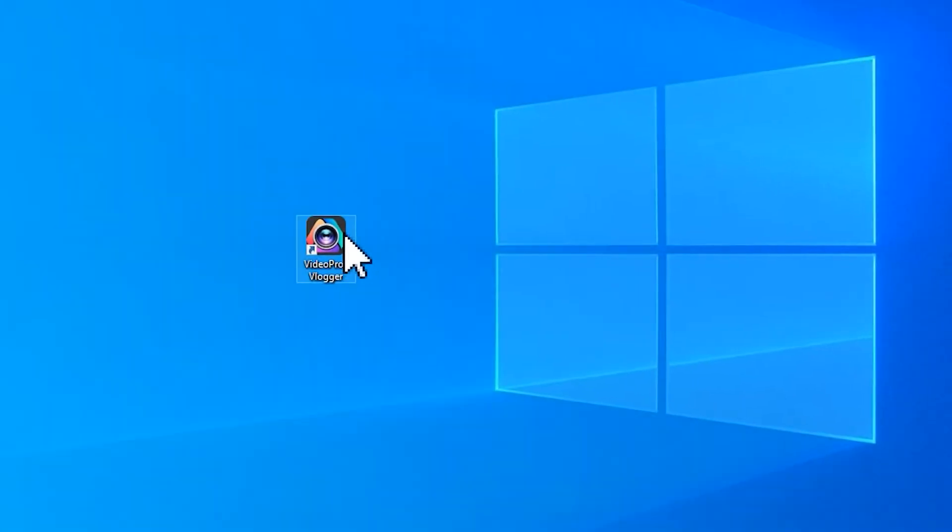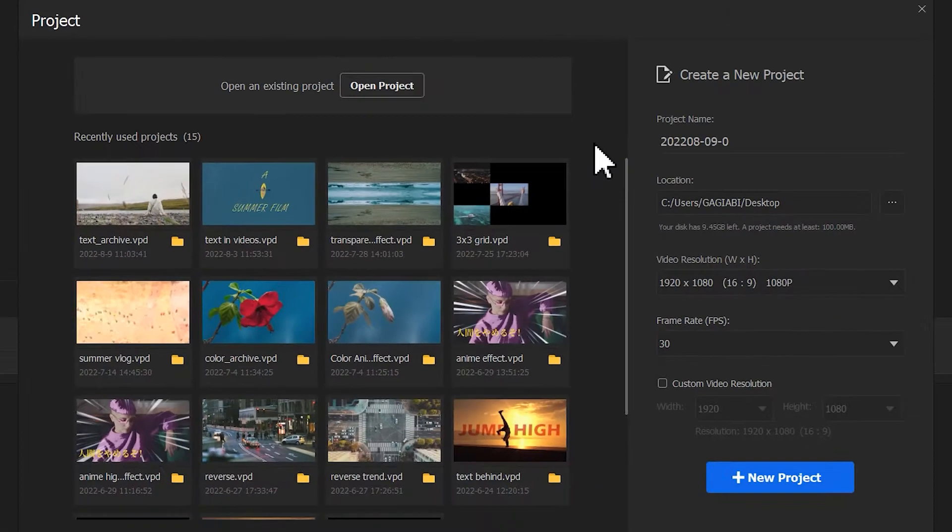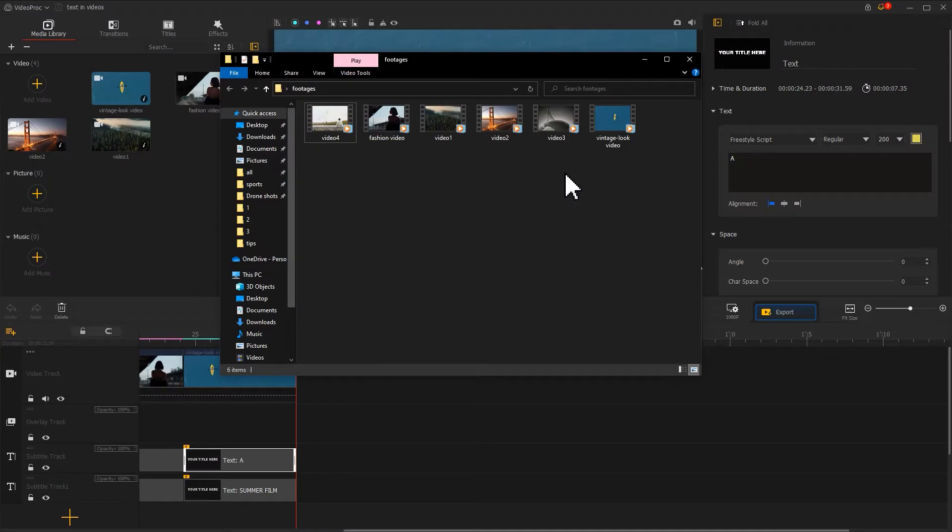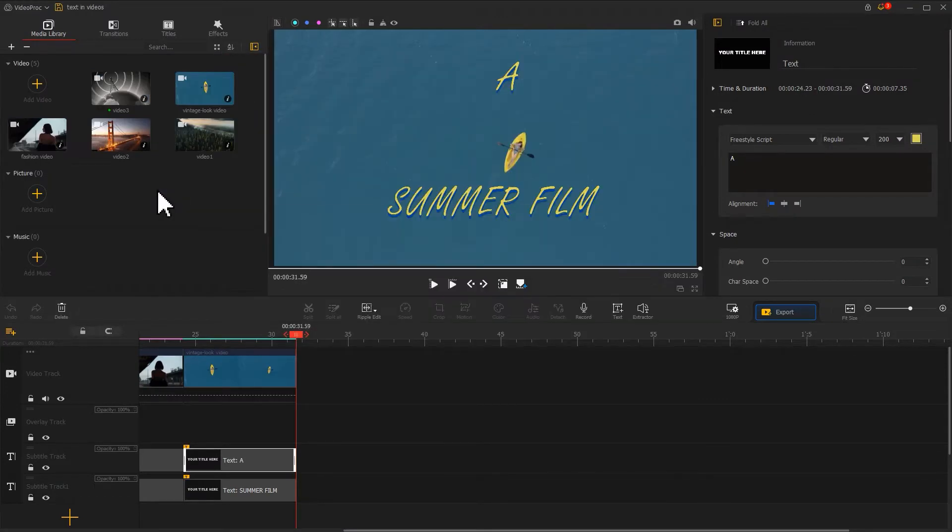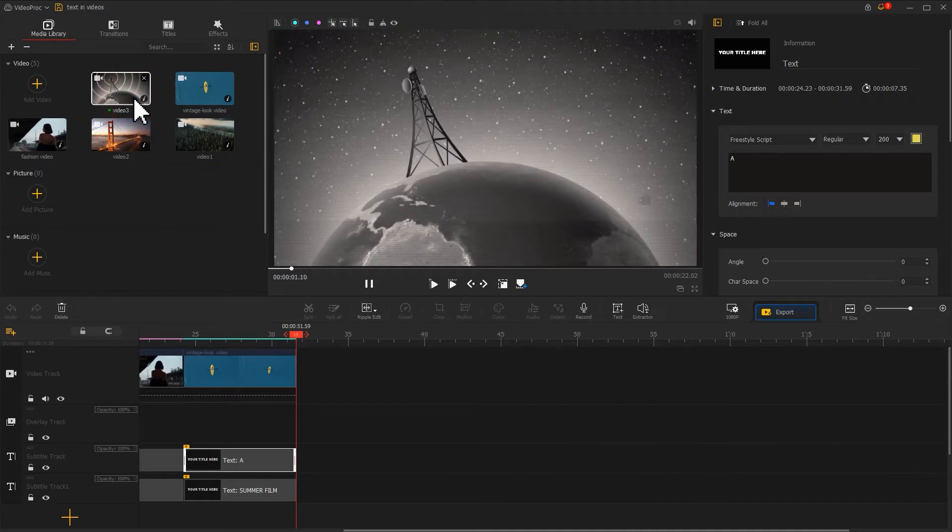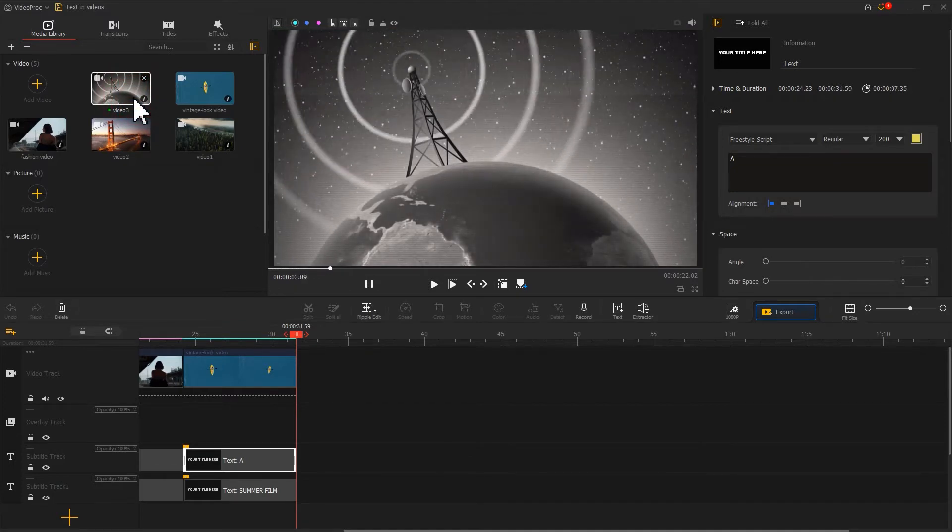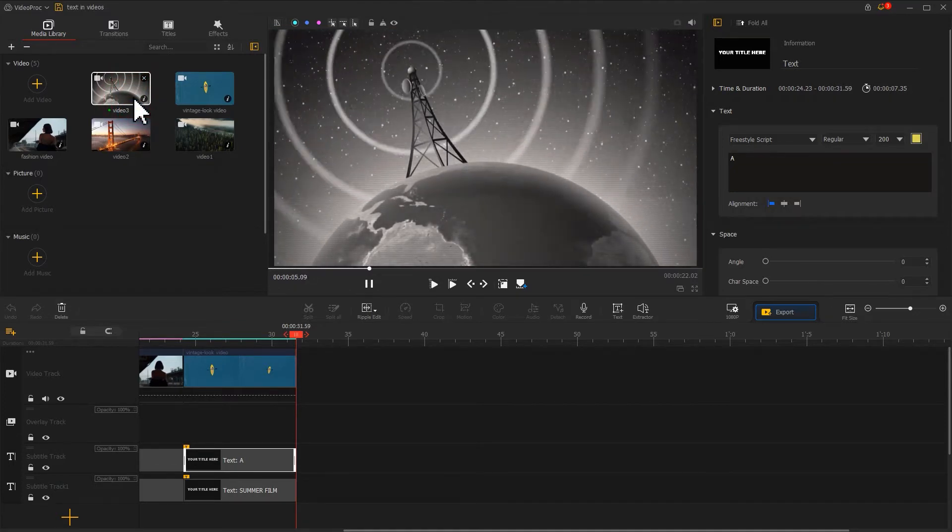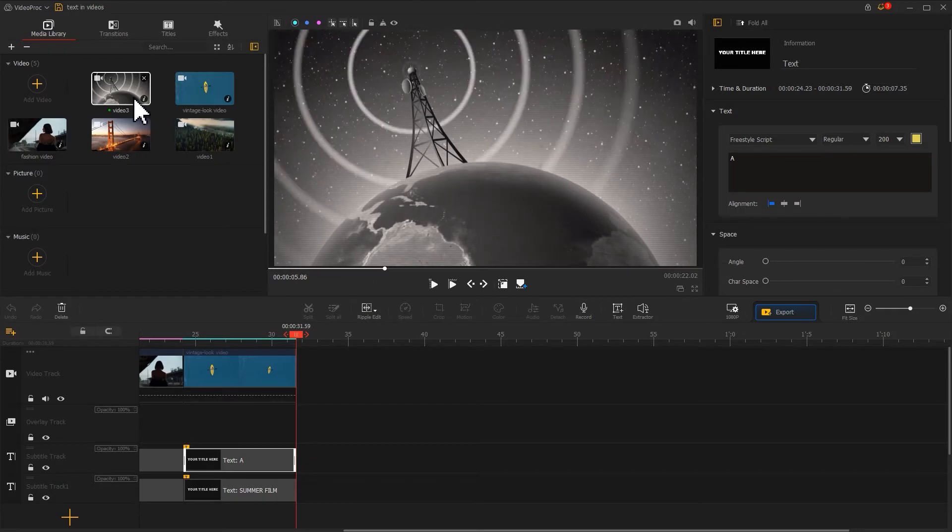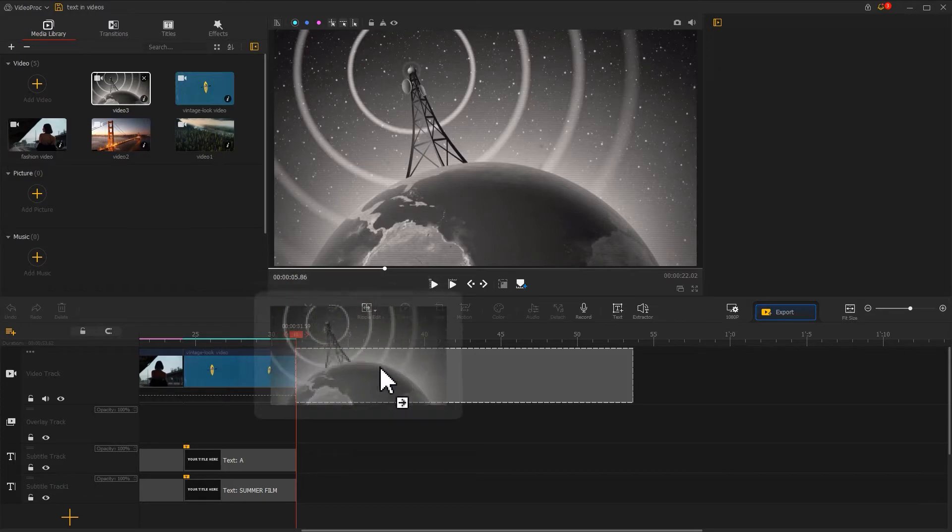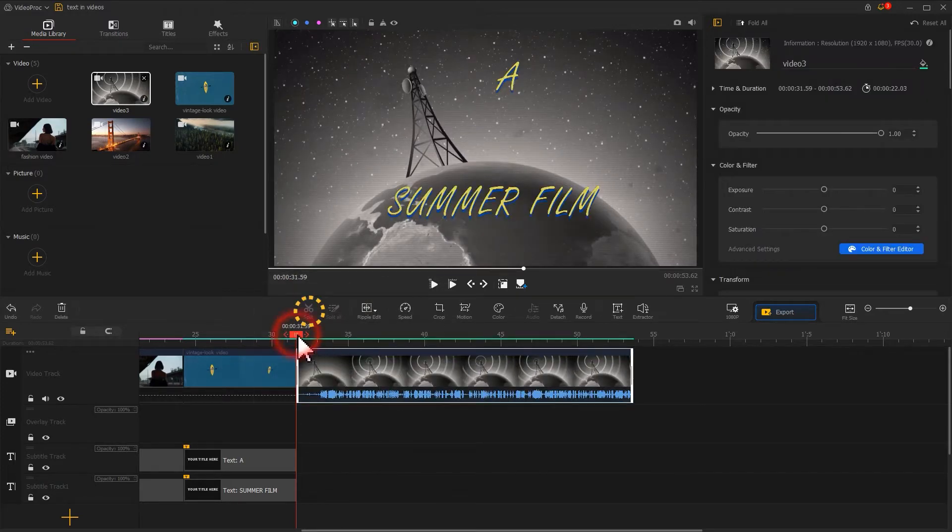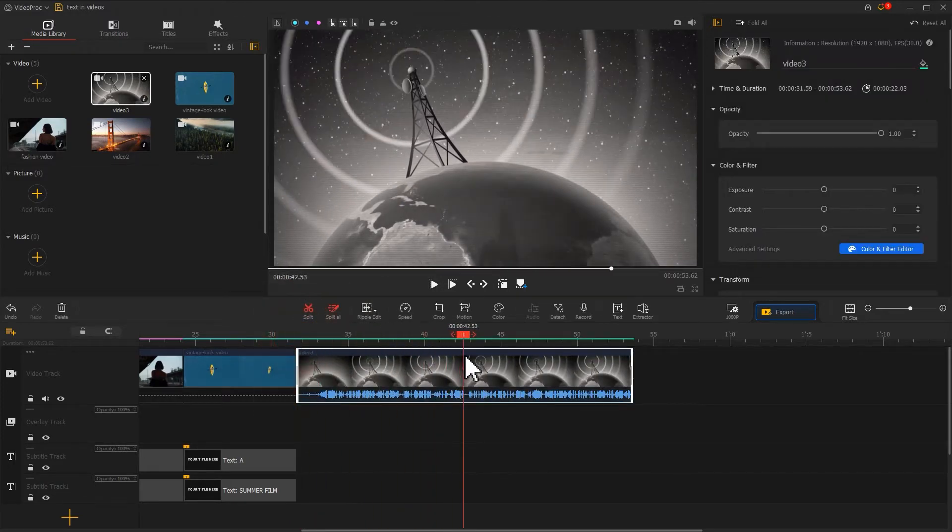Open VideoProVlogger. Open the project we saved last time. Import the footage we prepared into the software. Let's preview the footage. The overall style of the video is something more like science fiction that comes with acoustic sound. Drag it into the video track.